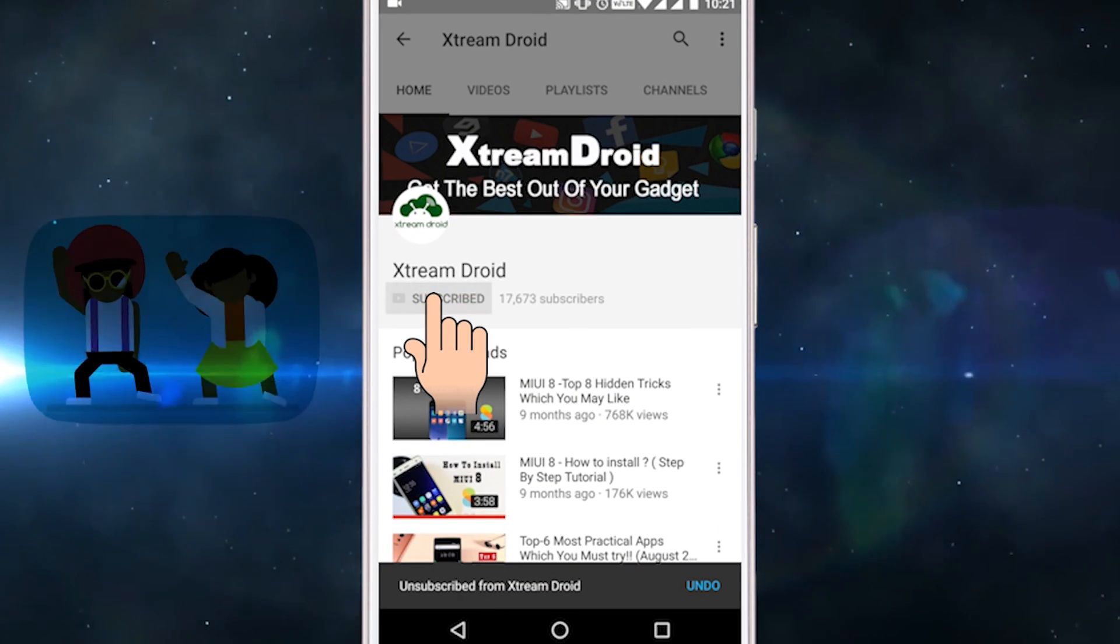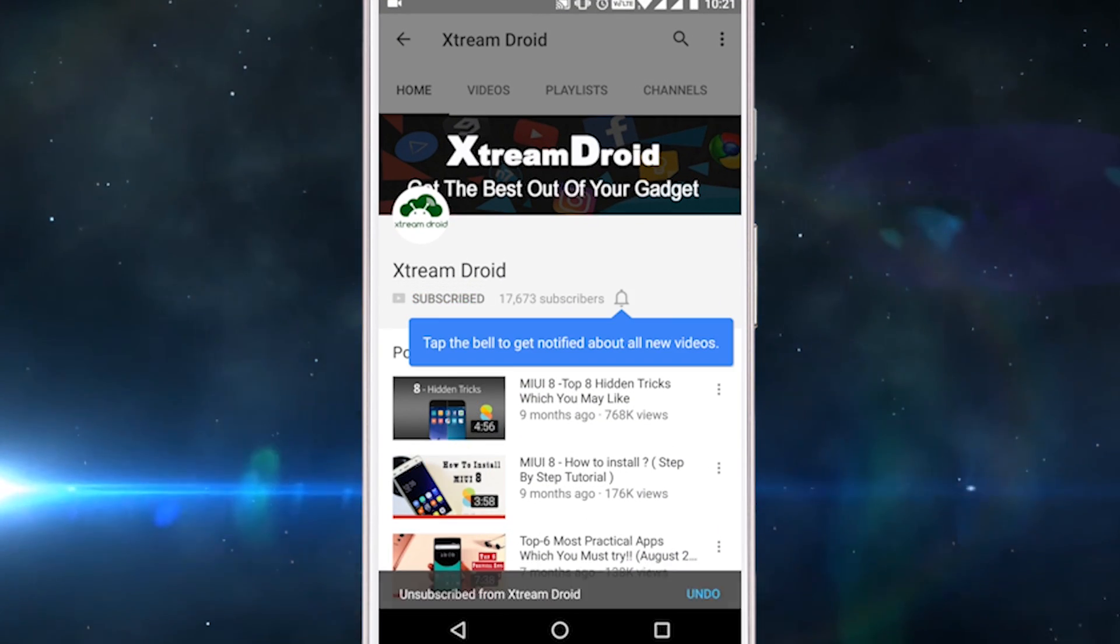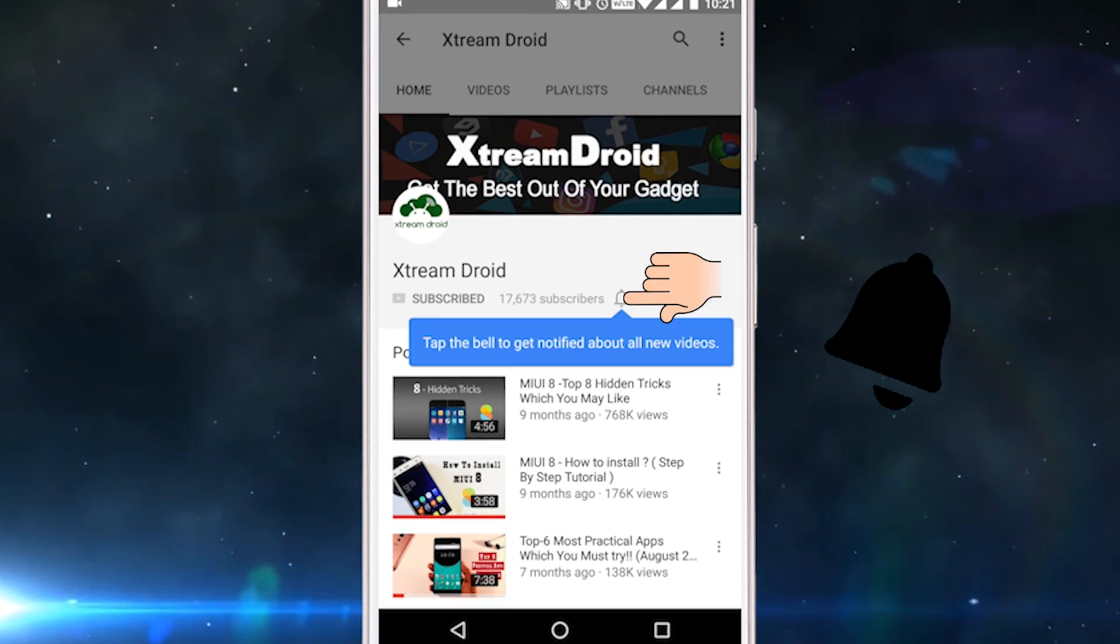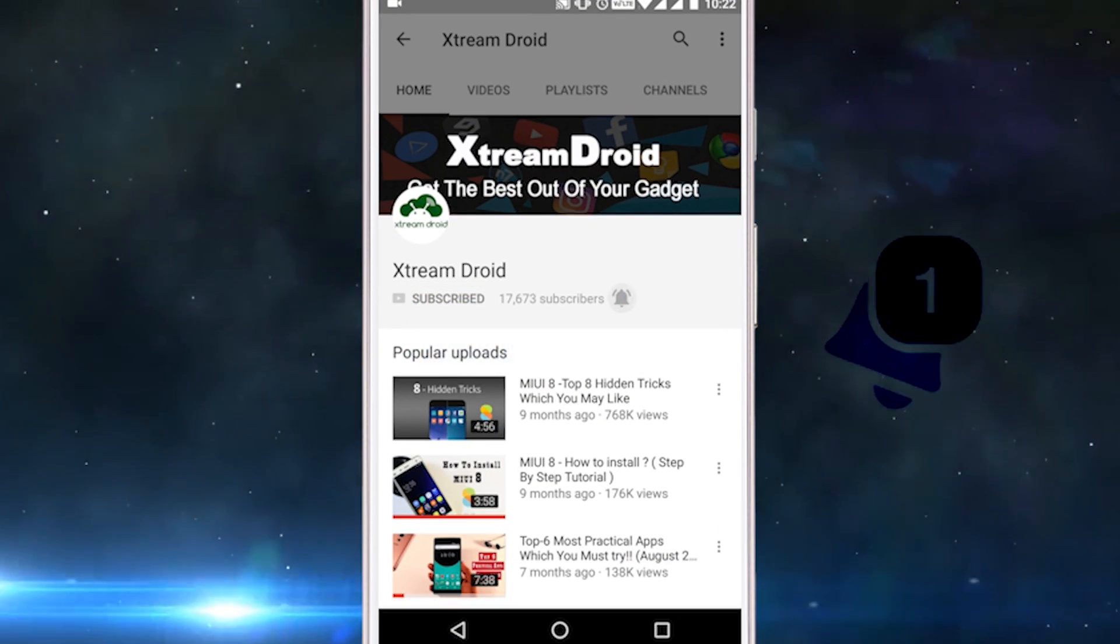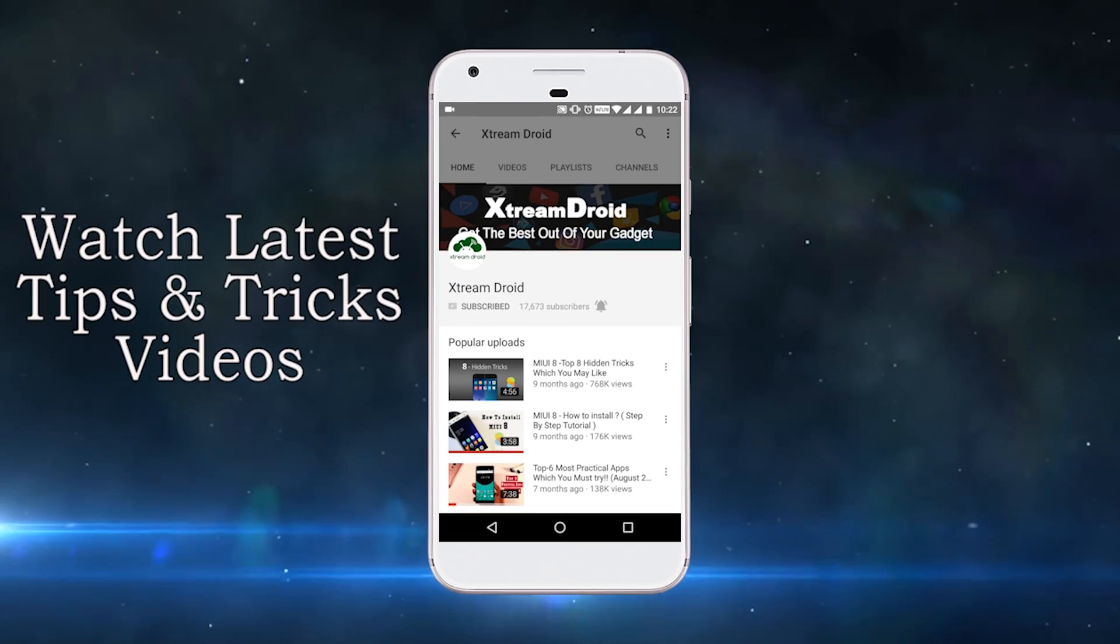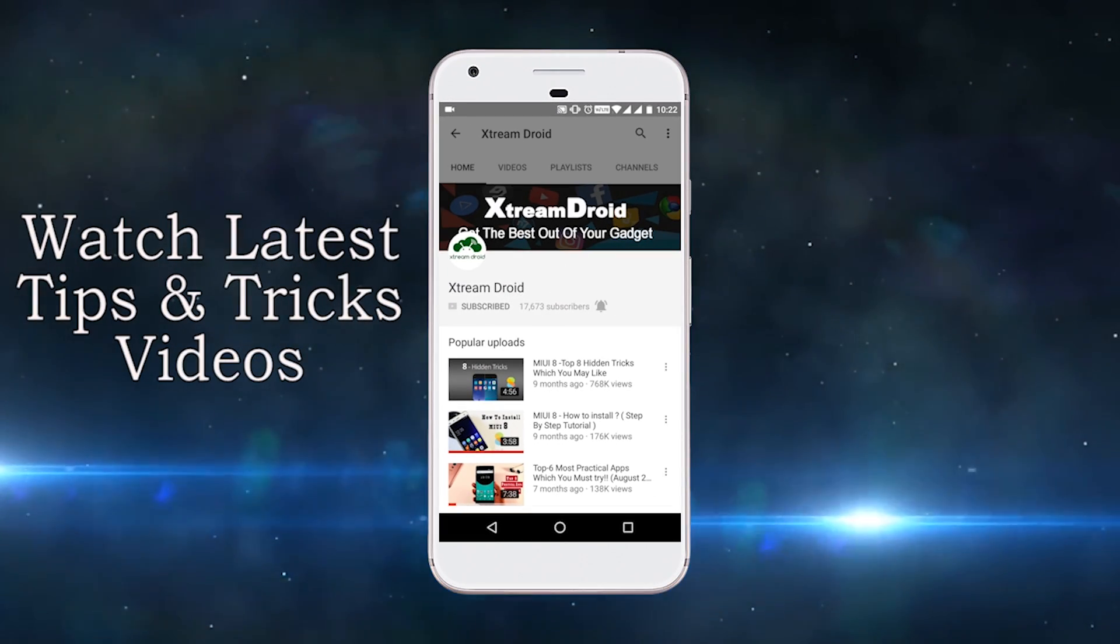Subscribe to Xtremeroid channel and press this bell icon to be the first to watch the latest tips and tricks videos.